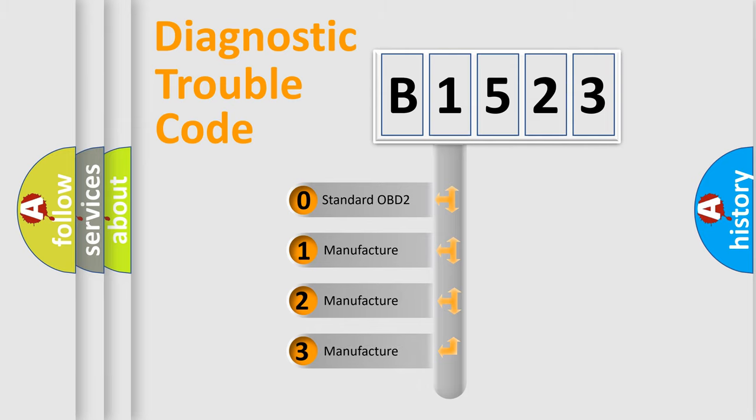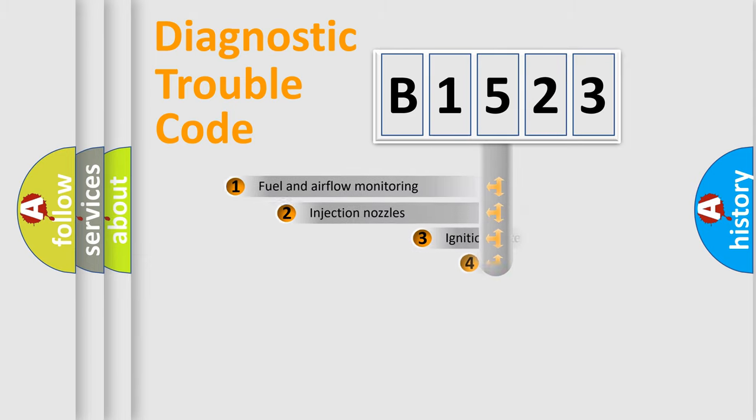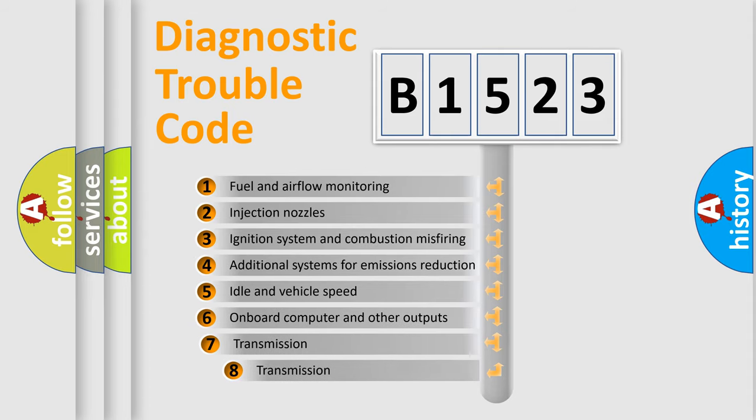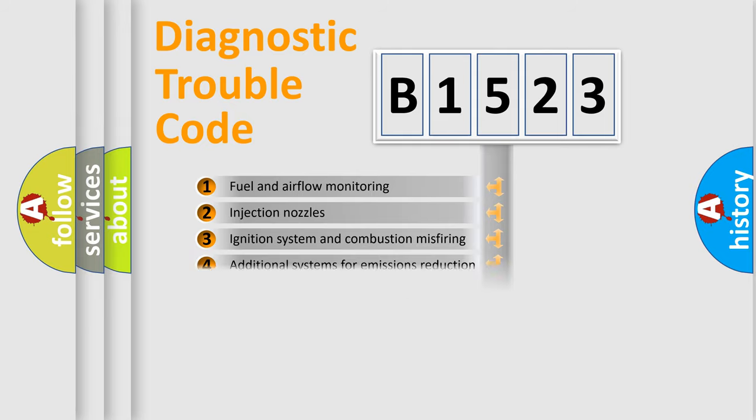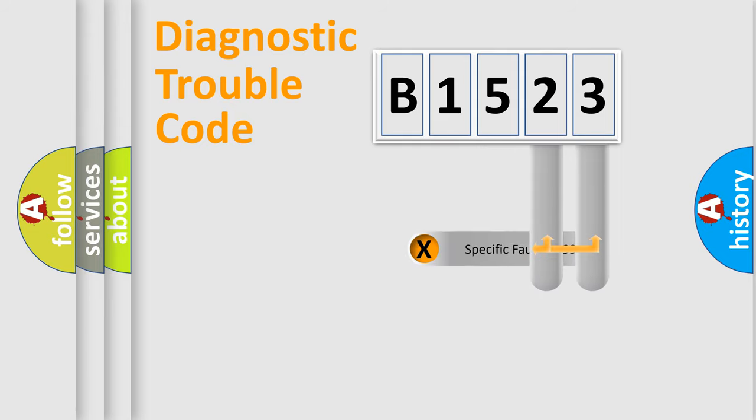If the second character is expressed as zero, it is a standardized error. In the case of numbers 1, 2, 3, it is a more specific expression of the car-specific error. The third character specifies a subset of errors.